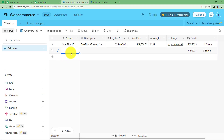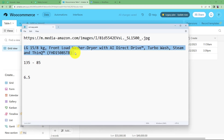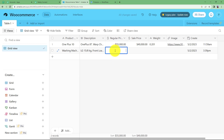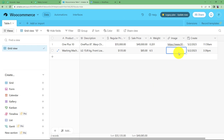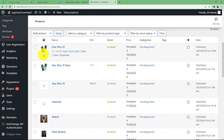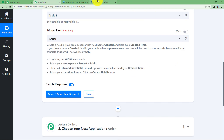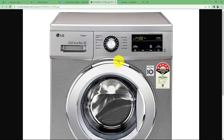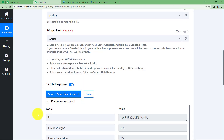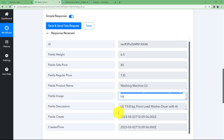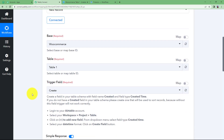Before clicking Save and Send Test Request, make sure you fill in new details in your Airtable record. The name of my next product is LG Washing Machine. The regular price is $135 and the sale price is $85. The weight is 6.5 — you don't need to mention kg because it is automatically detected in kg only. For the image, you drop a link for the product image since we are creating a product on a website and an image is required. Once the record is filled, click Save and Send Test Request and you will receive the response, including weight, sale price, original price, name, image link, and description.